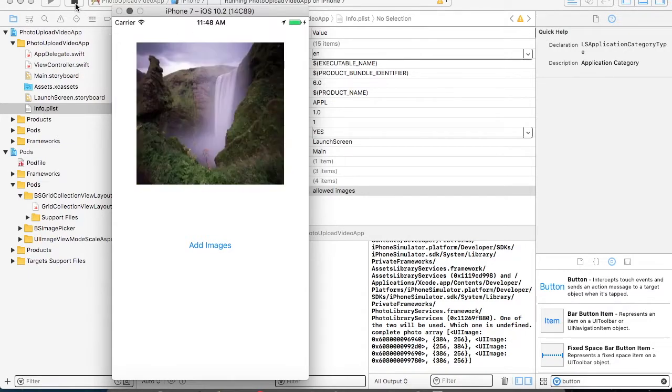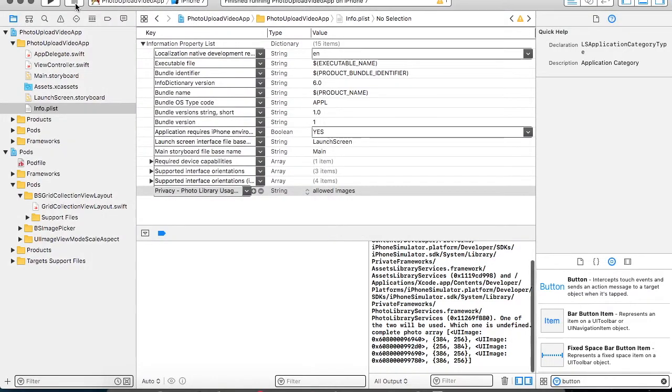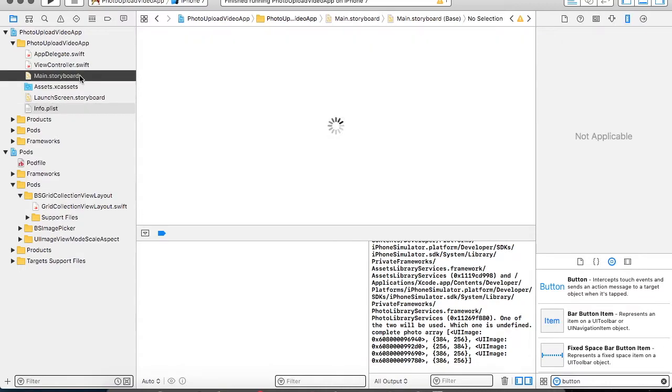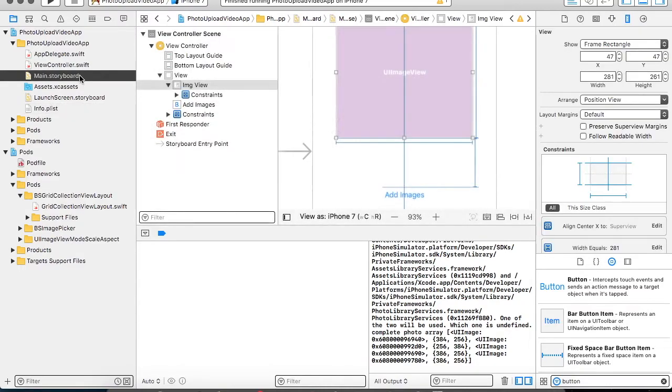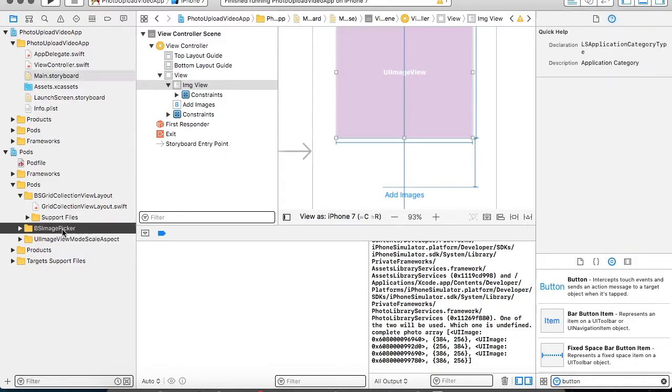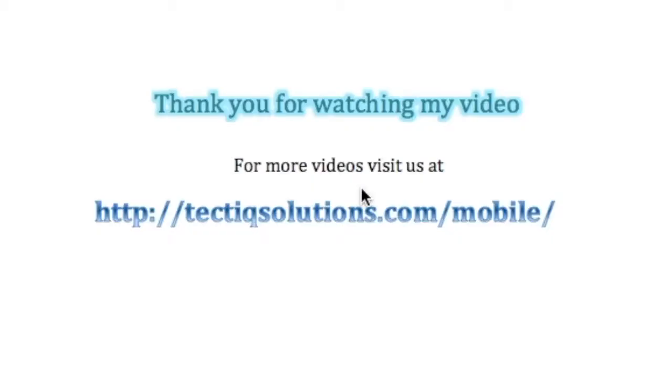So this is how you can add or you can do multiple image selection using the BSImagePicker. Thank you for watching my video for more videos related to iOS programming using Swift 3. You can visit us at http://tacticssolution.com/mobile. Thank you.